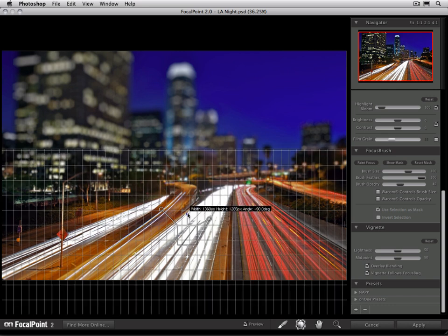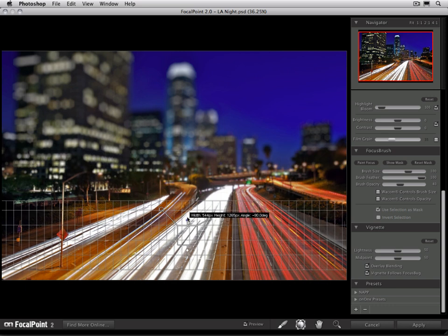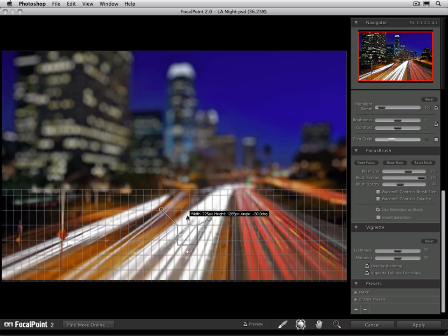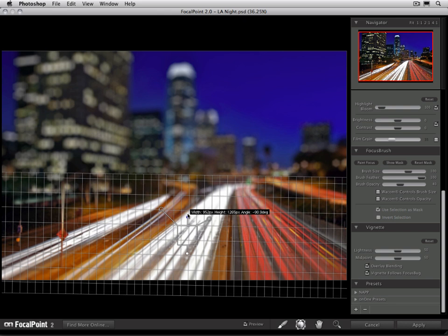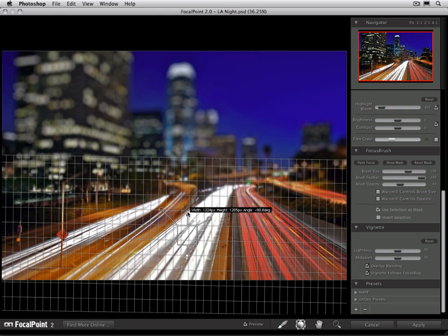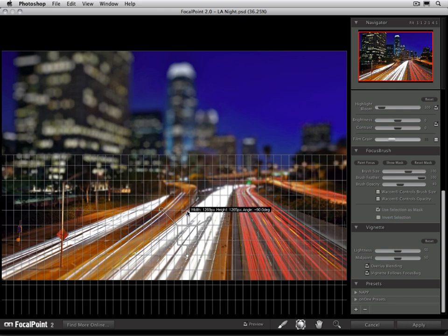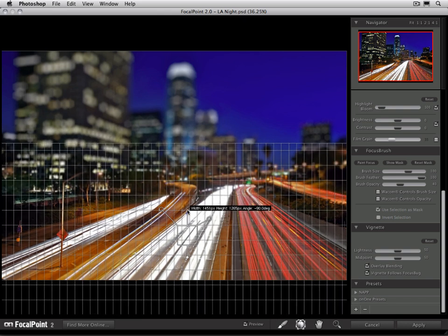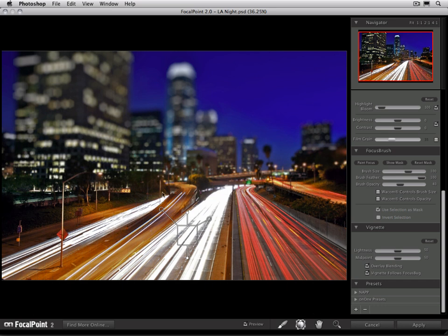Then using the legs, I just change the thickness of the area that I want to keep sharp. So as I adjust it, in real time, you'll be able to see the image update. And I'm just going to continue to adjust it until the roadway stays sharp, but the buildings in the background go out of focus.